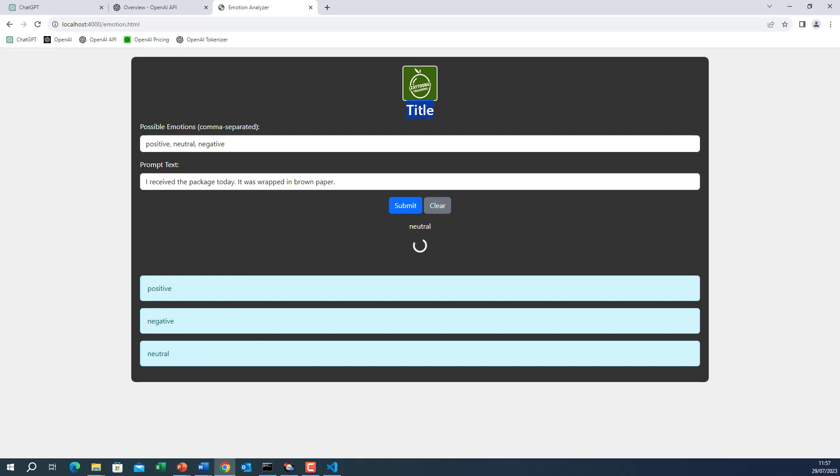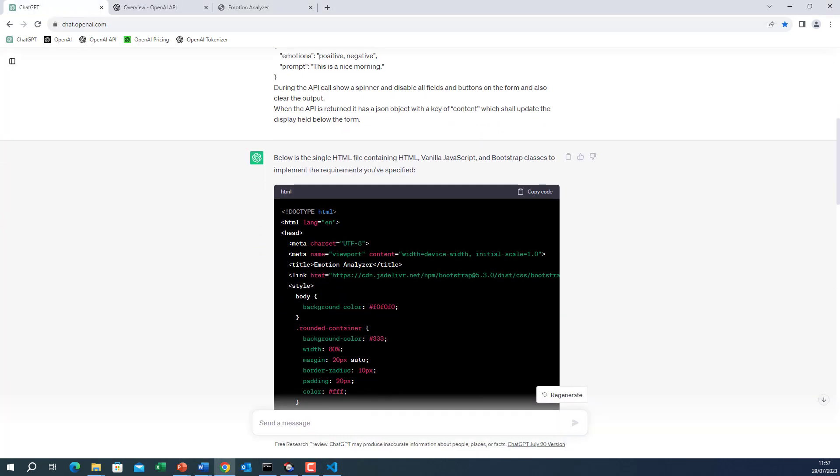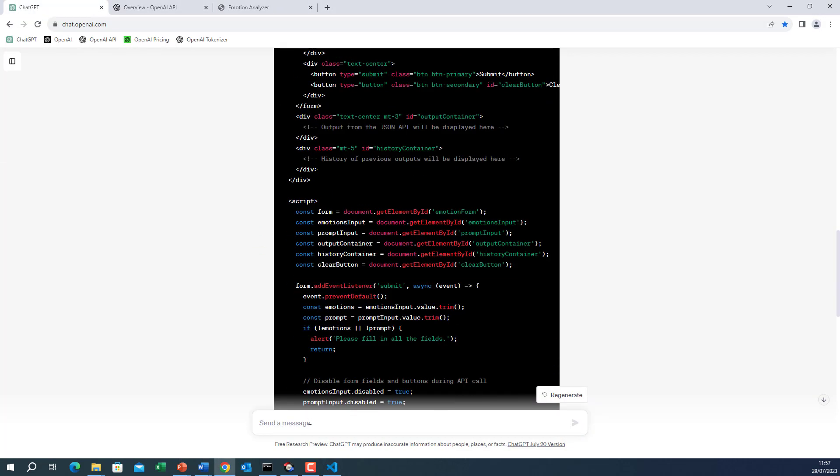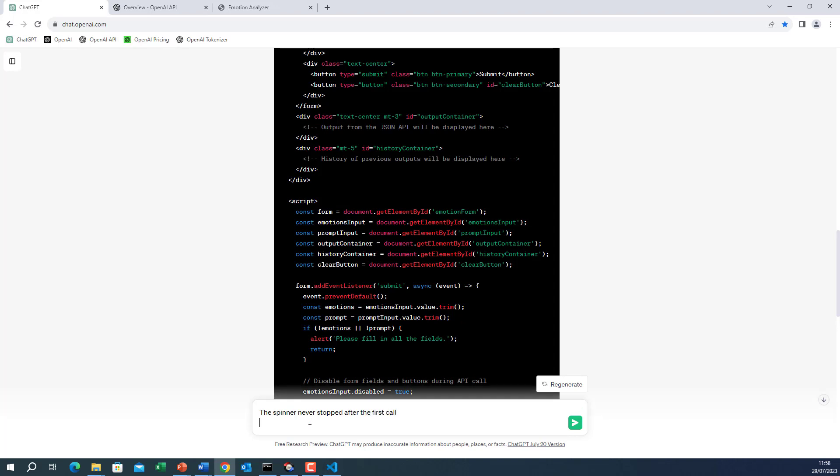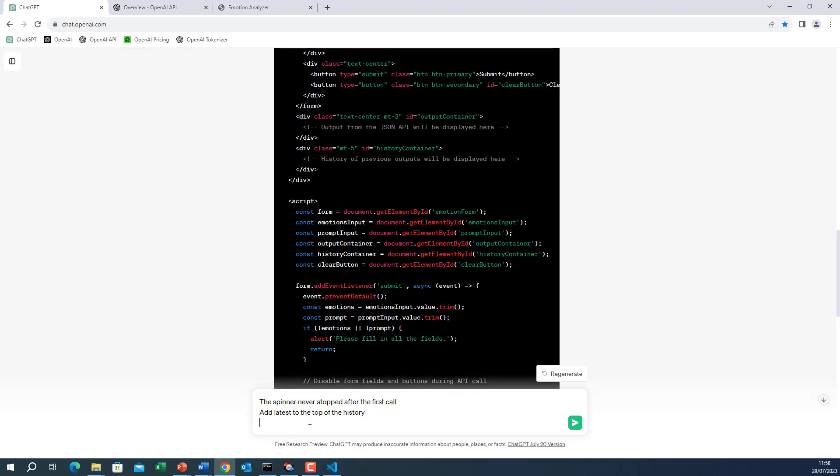I'll go back to chat GPT. I'll tell him the spinner never stopped after the first call. This is one. I'll tell him add latest to the top of the history. And it is history.